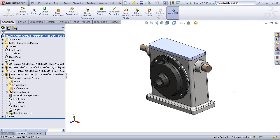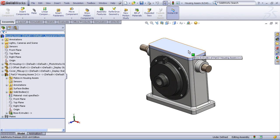Now, for part two of our lesson on in-context design, we'll pick this up where we left off, and that is we had just designed the base feature of our new component here in the assembly mode.